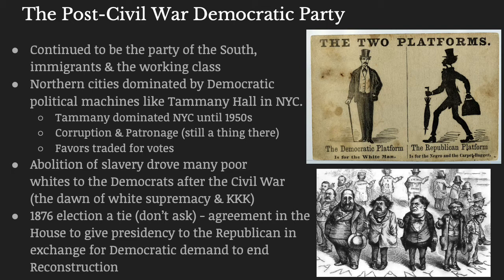In 1876, the presidential election was essentially a tie. As a result of an agreement between the two political parties, the president is a Republican, and the Republicans agreed to end Reconstruction — that was a core demand of the Democrats. In exchange for the presidency, the Republicans agreed to end Reconstruction.